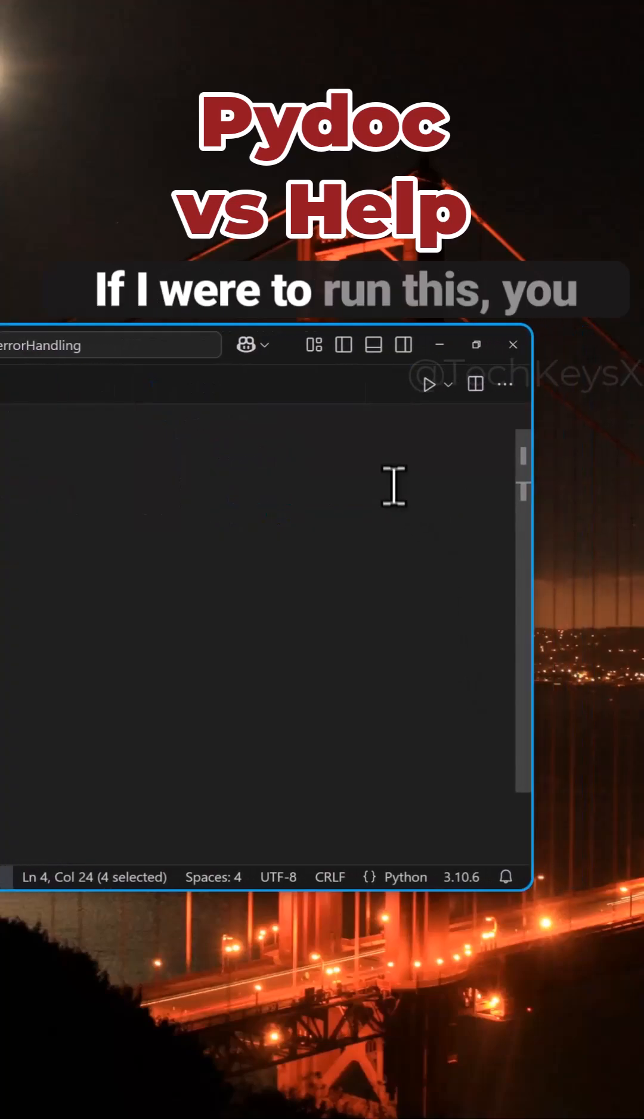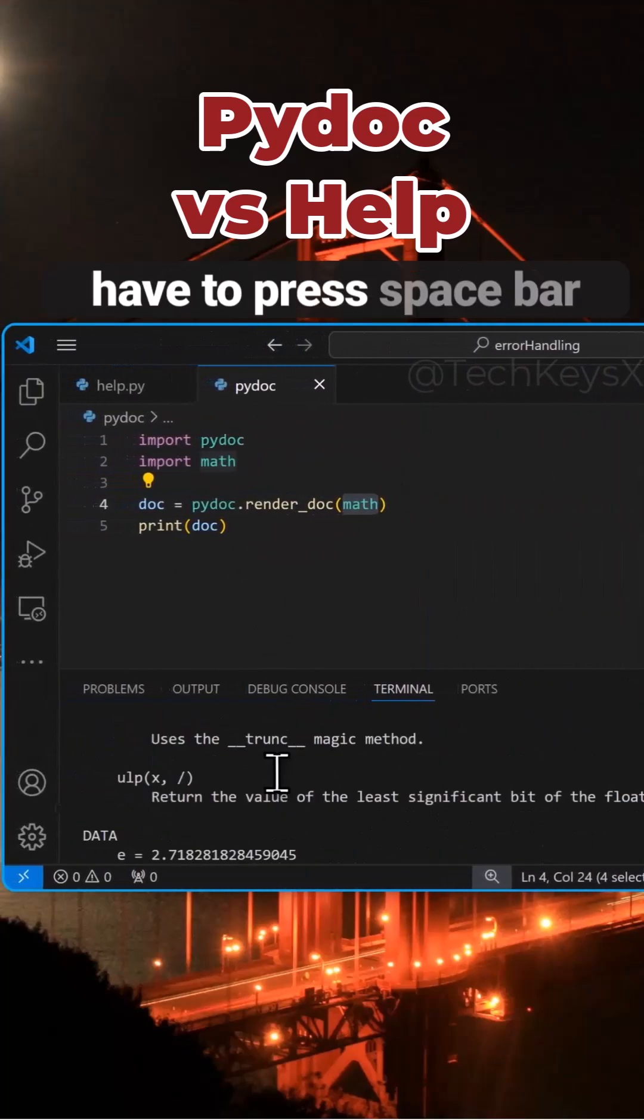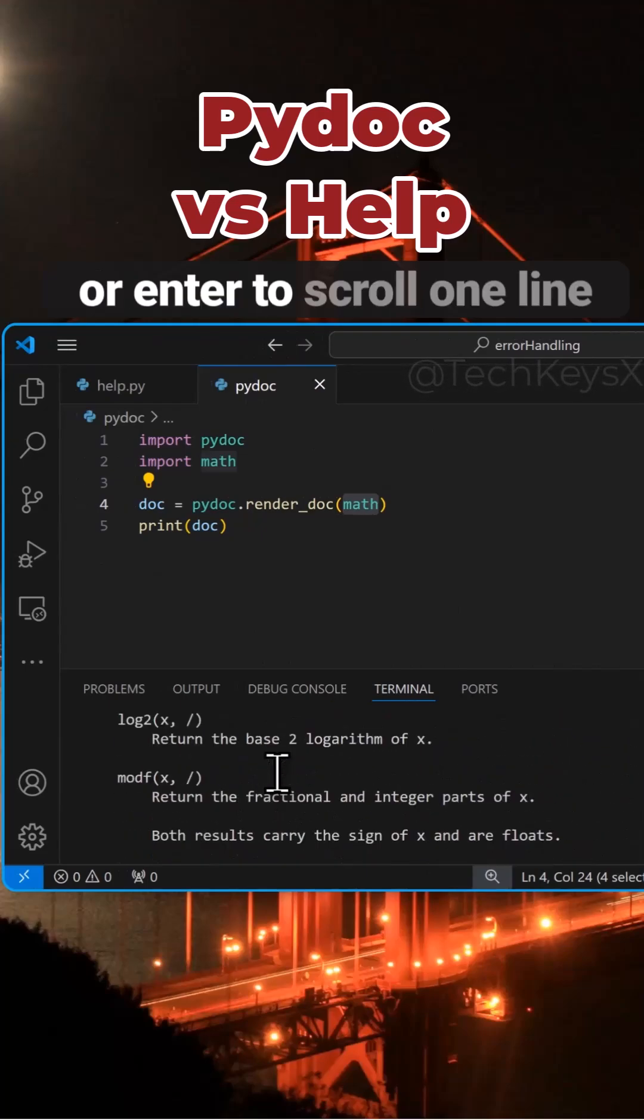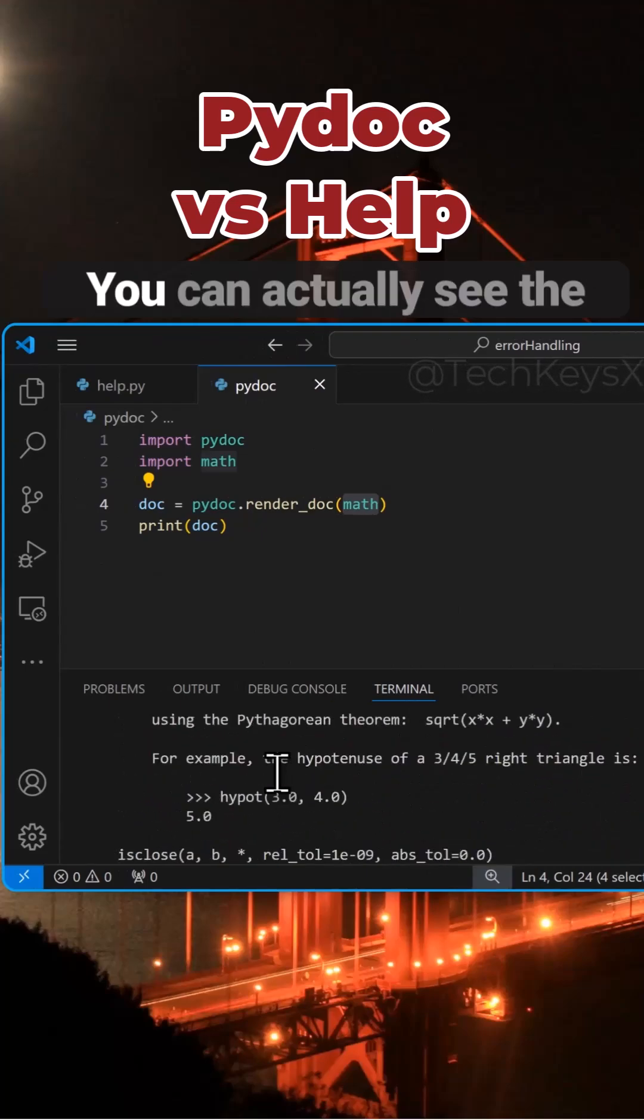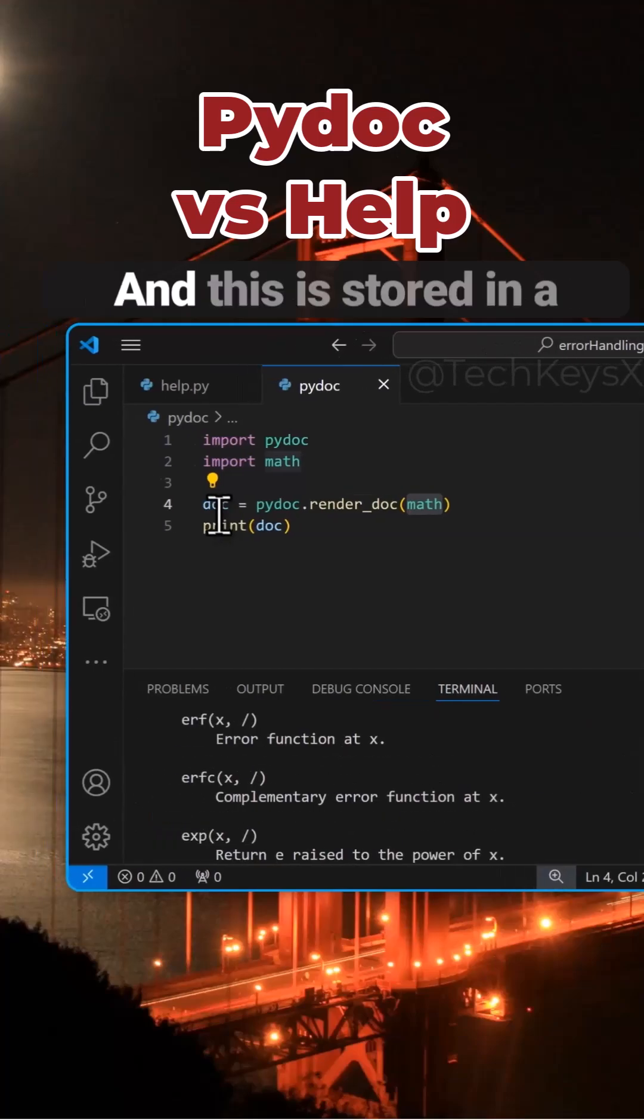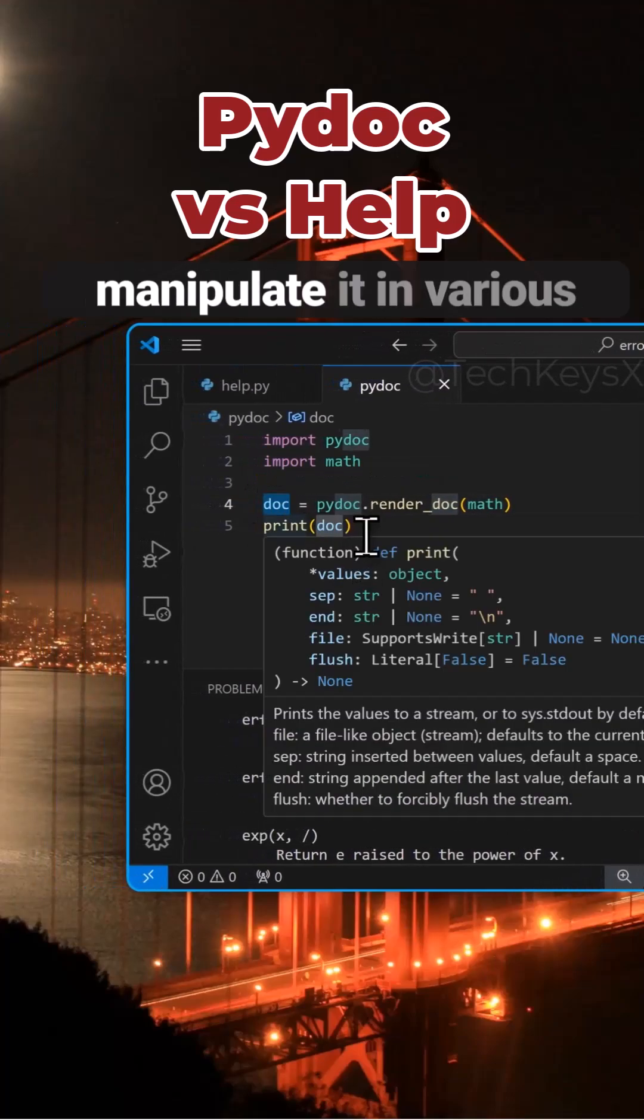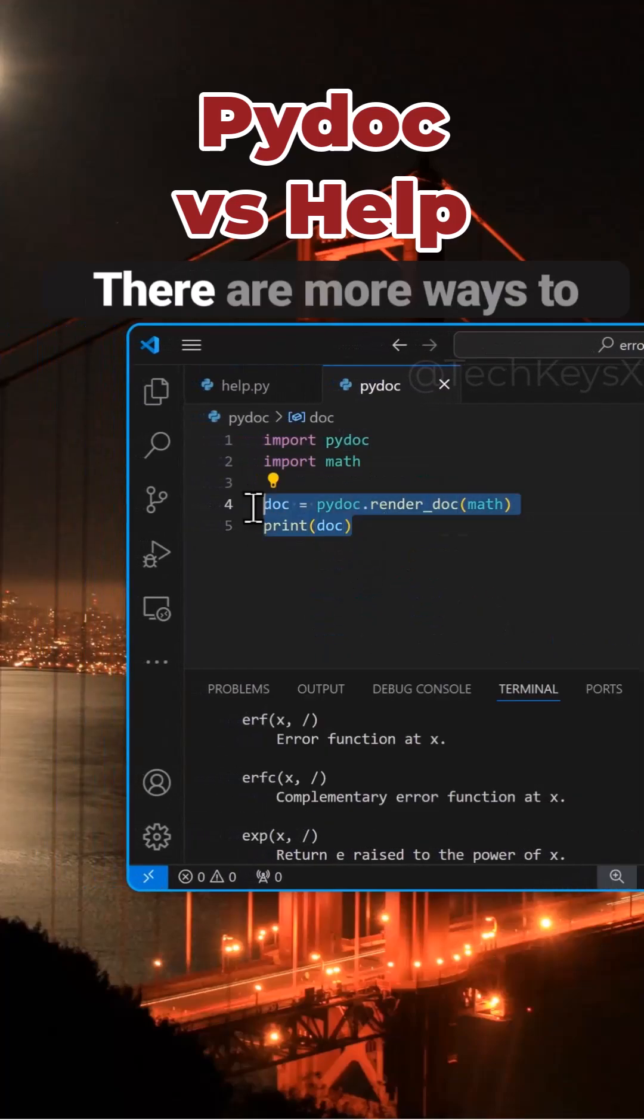If I were to run this, you can see now we don't have to press spacebar or enter to scroll one line at a time. You can actually see the full documentation here, and this is stored in a variable, so you can manipulate it in various ways as you wish.